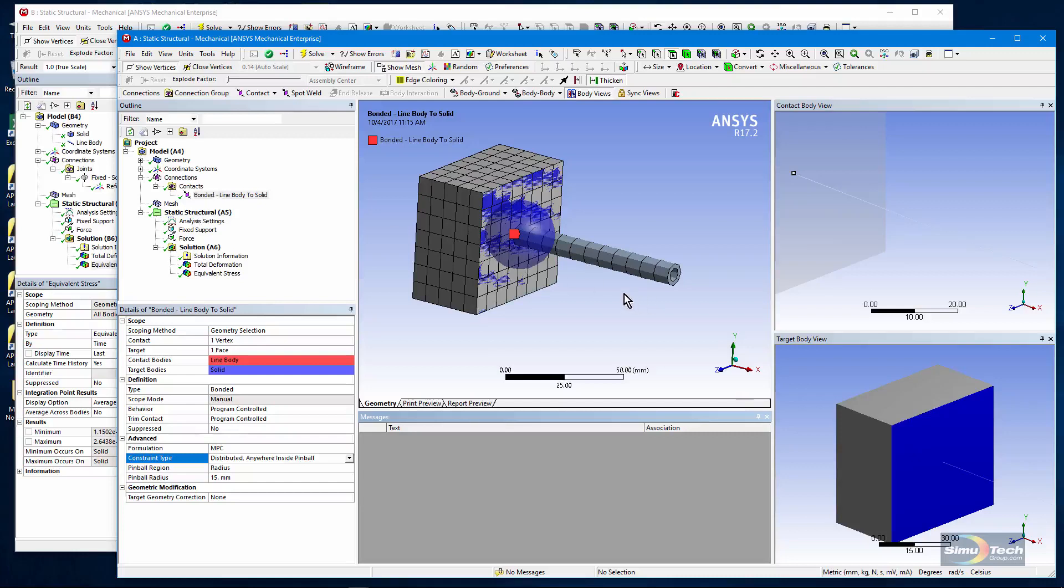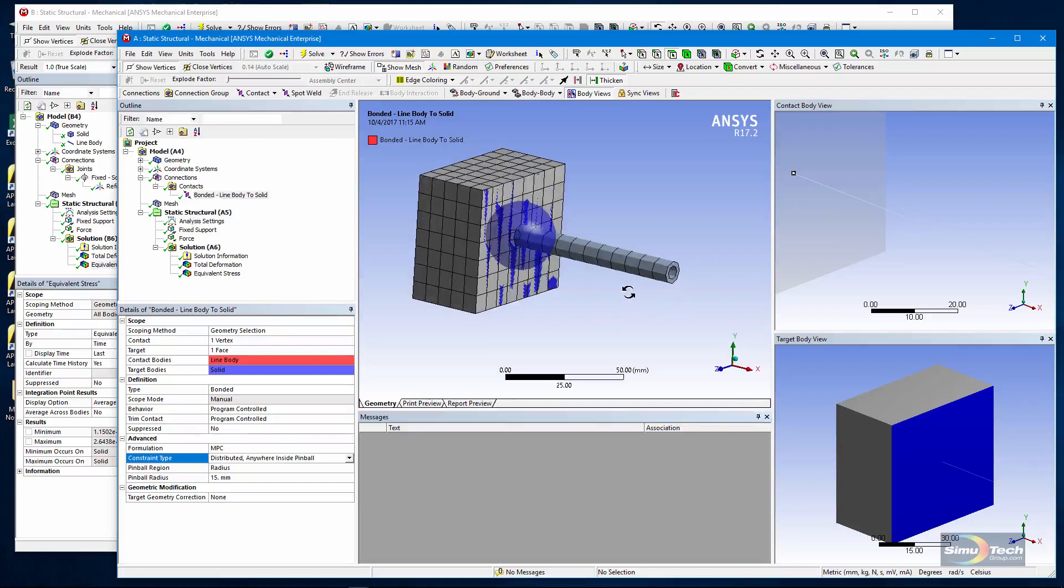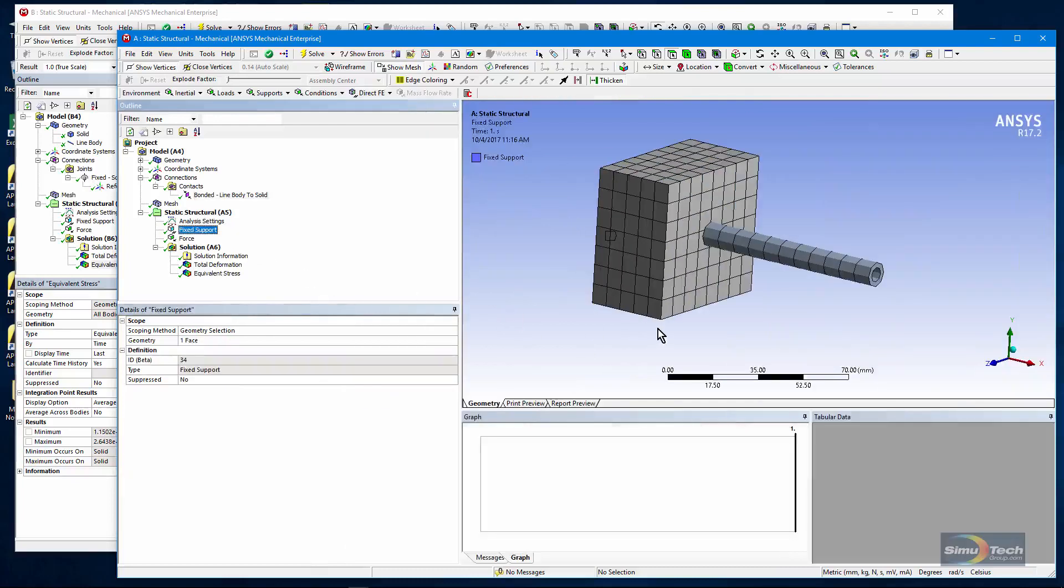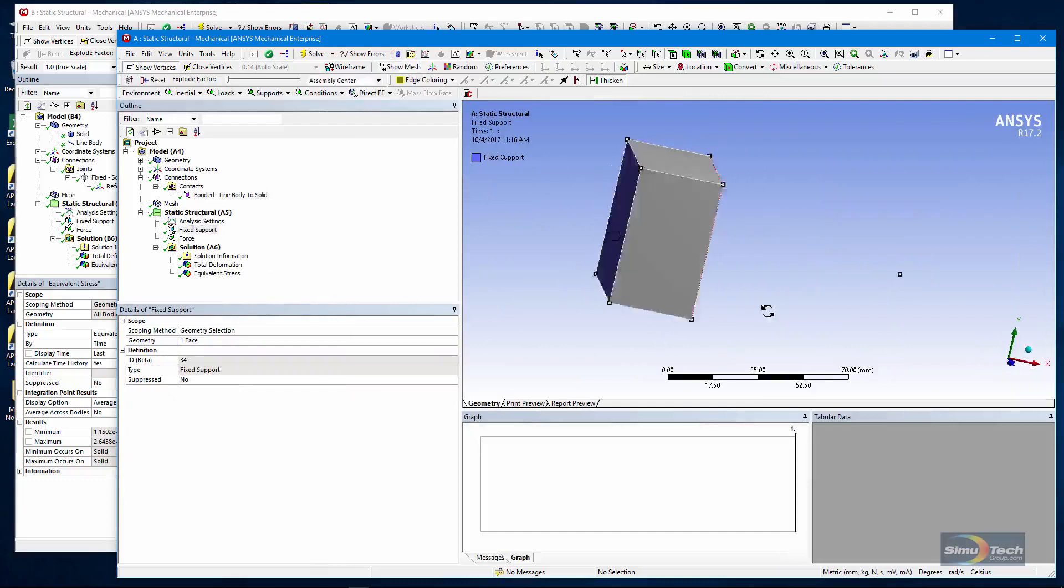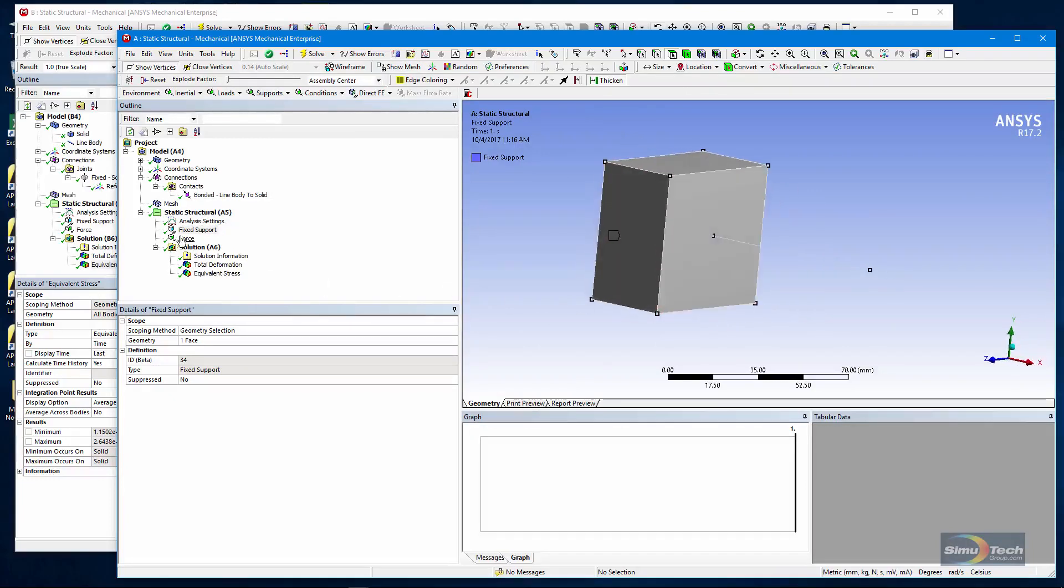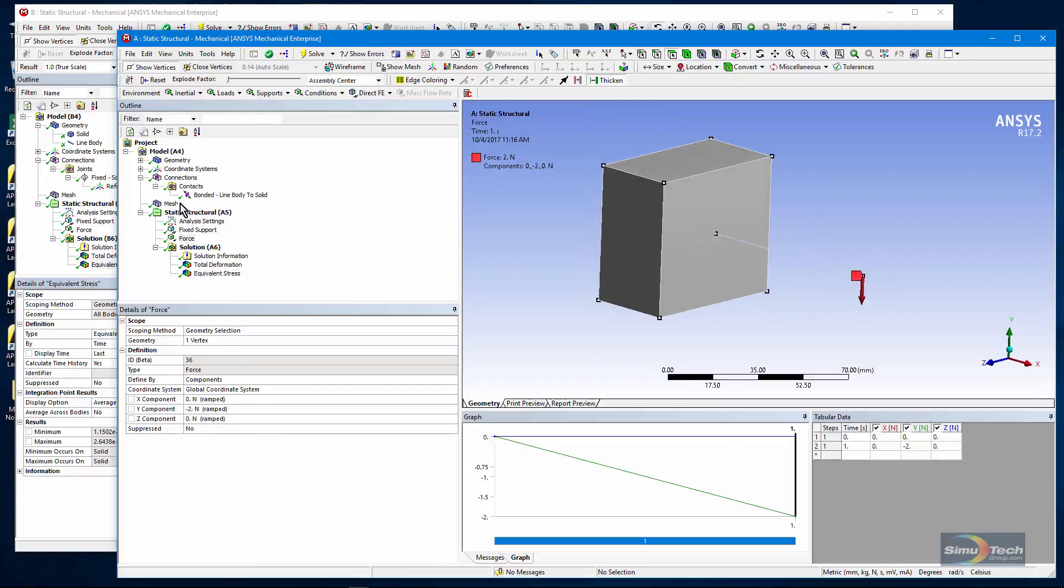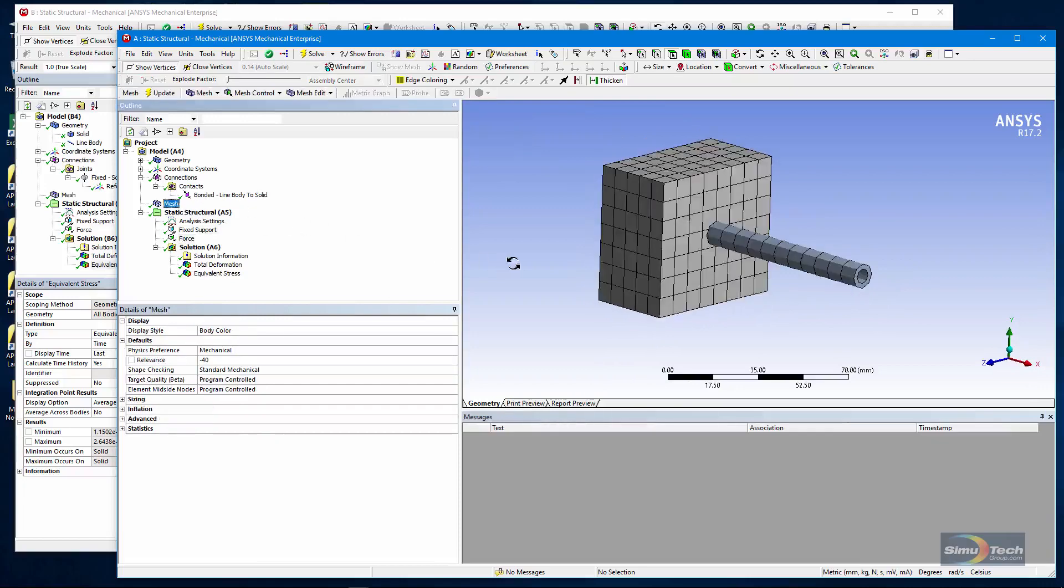That gives me my connection between the two. I don't have to bother with making it a deformable behavior on a face. Again, a fixed support back here. A force on the tip of the beam.